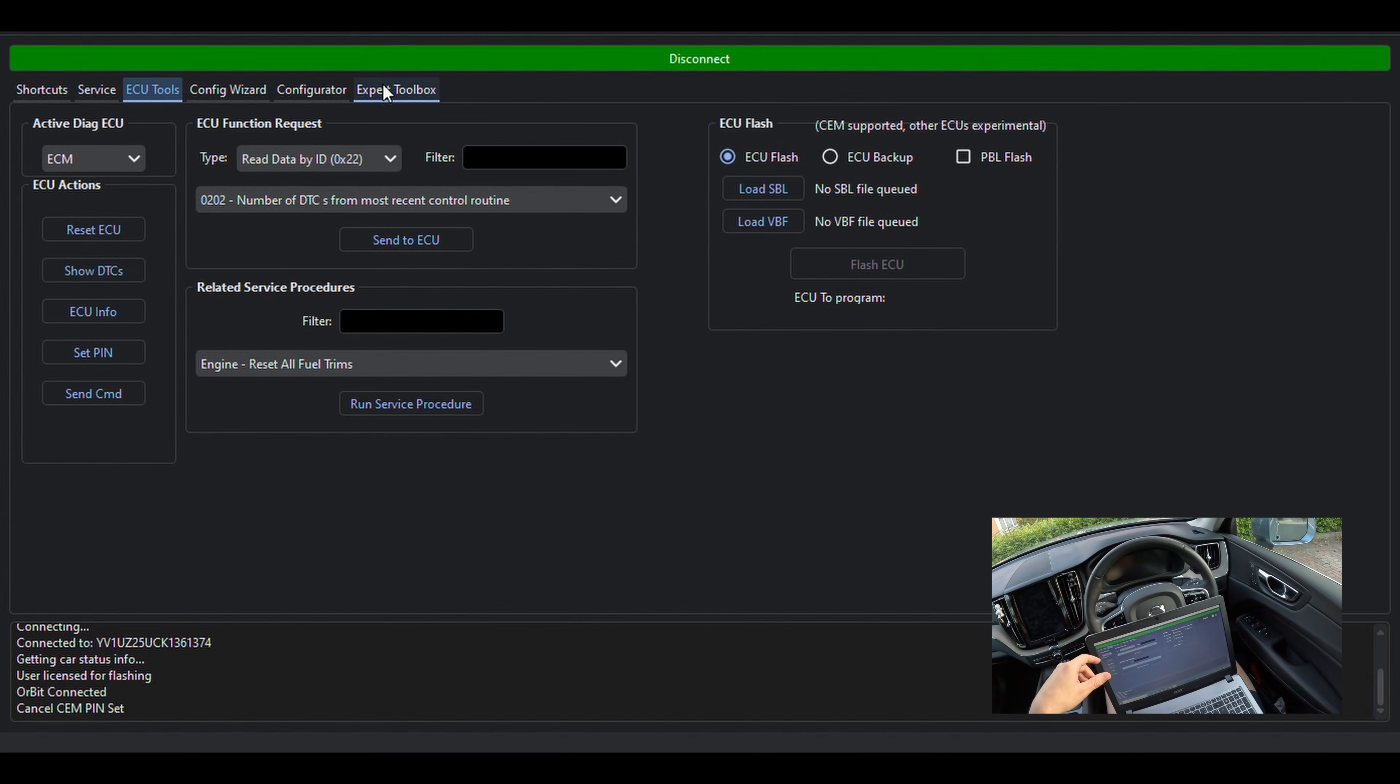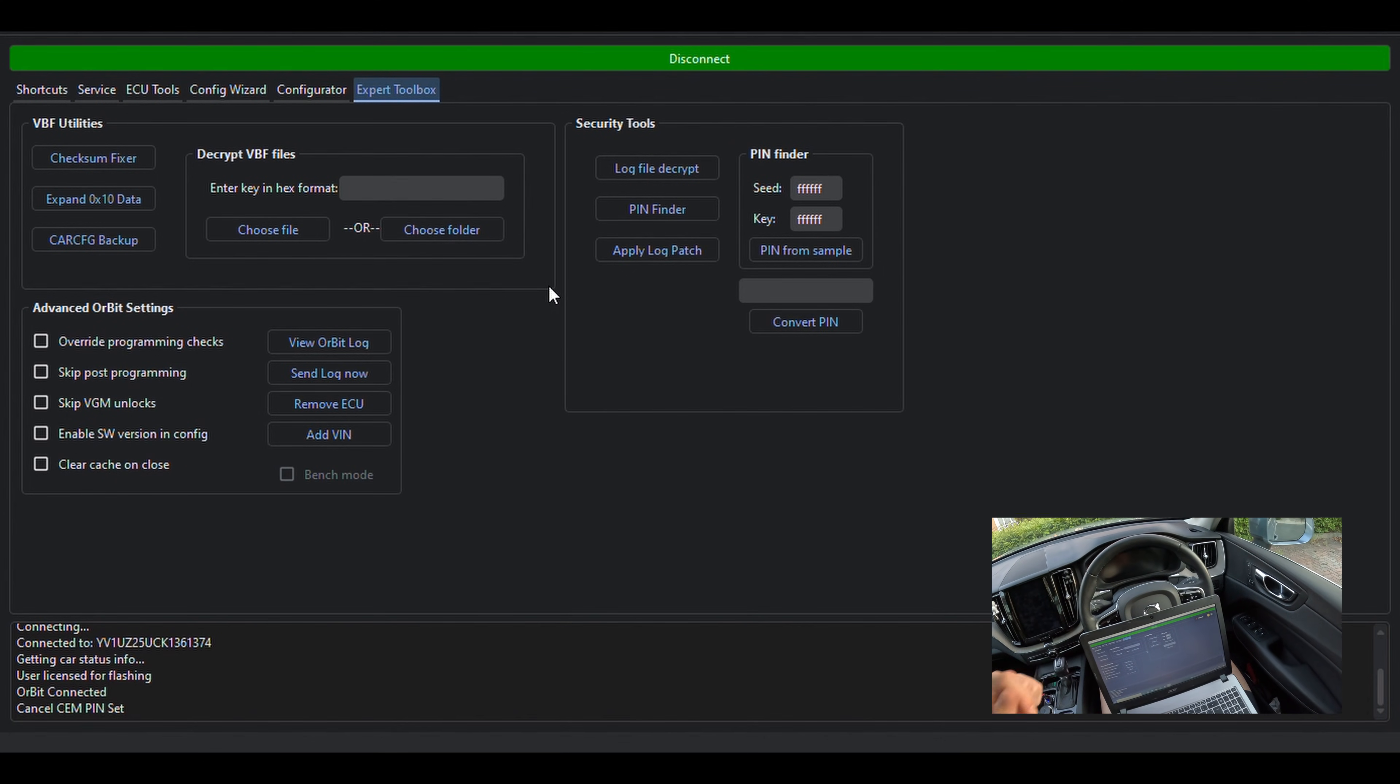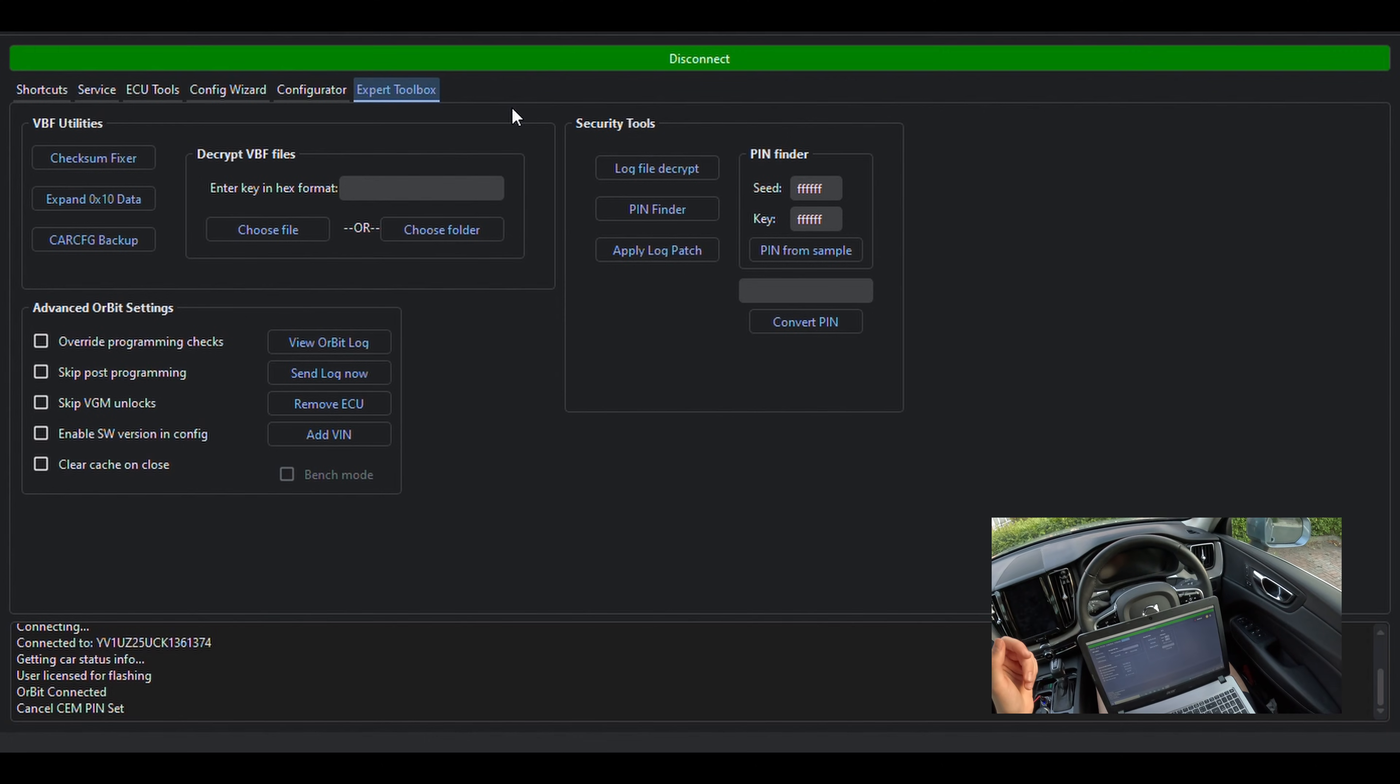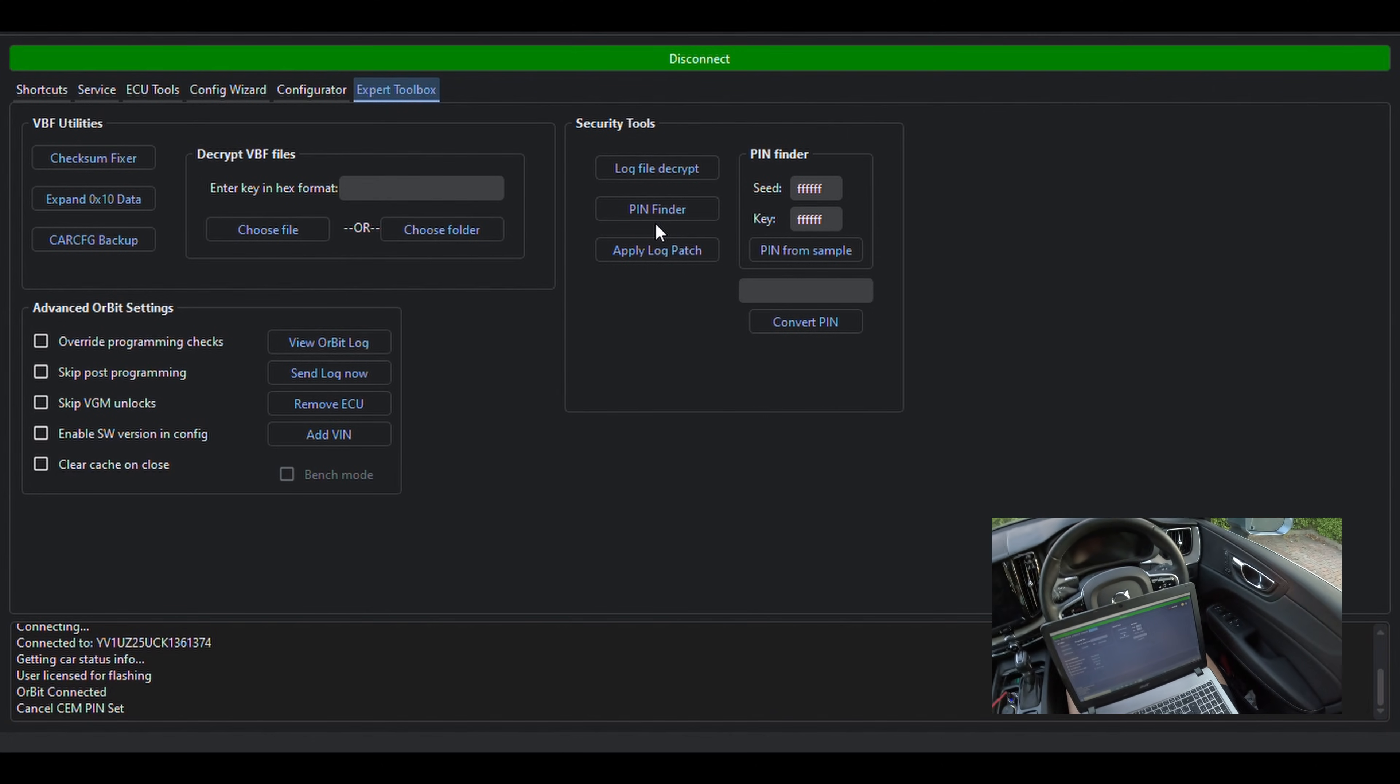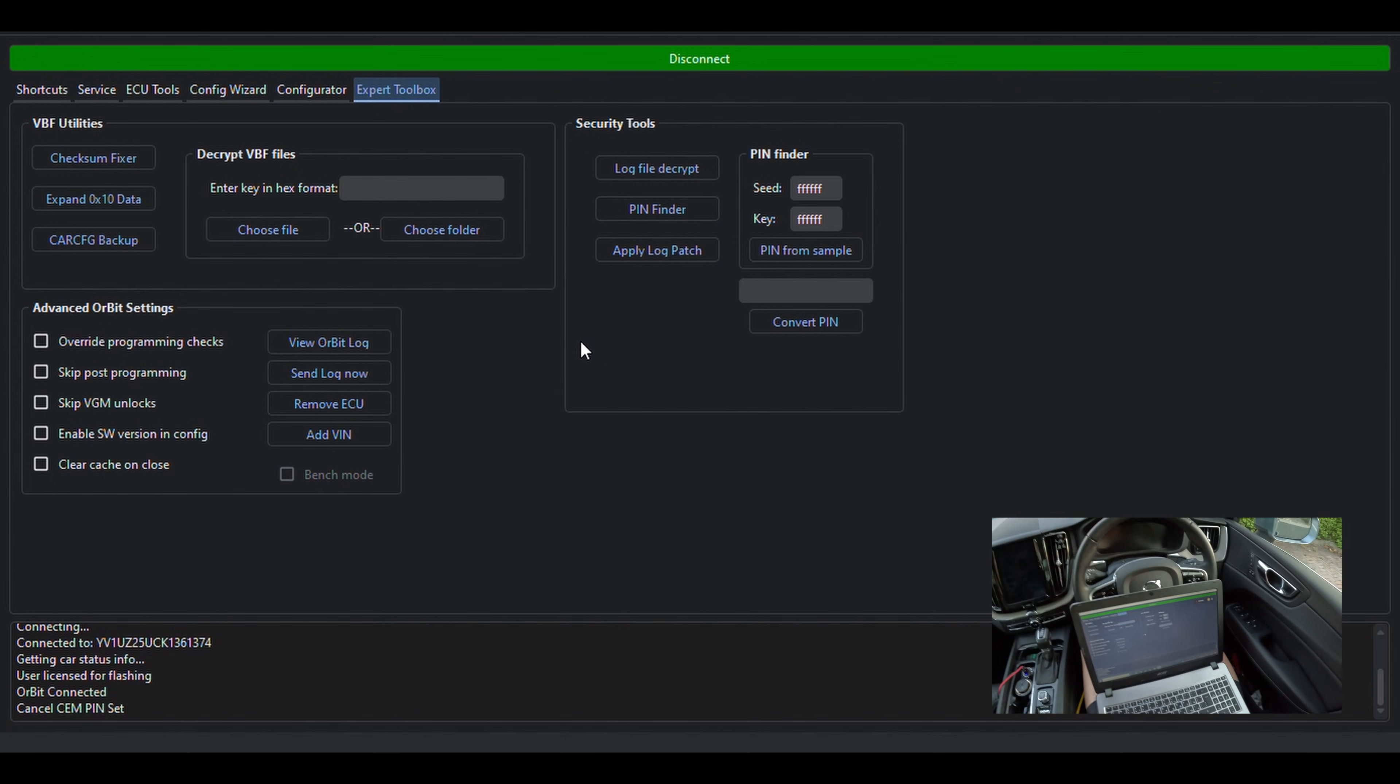Jumping to the last menu page called Expert Toolbox, what we're highlighting on this page are the security tools. These tools you're going to need to decode your CEM pin, if you have a Vida lock which contains it or if you have captured a pin with some other methods.